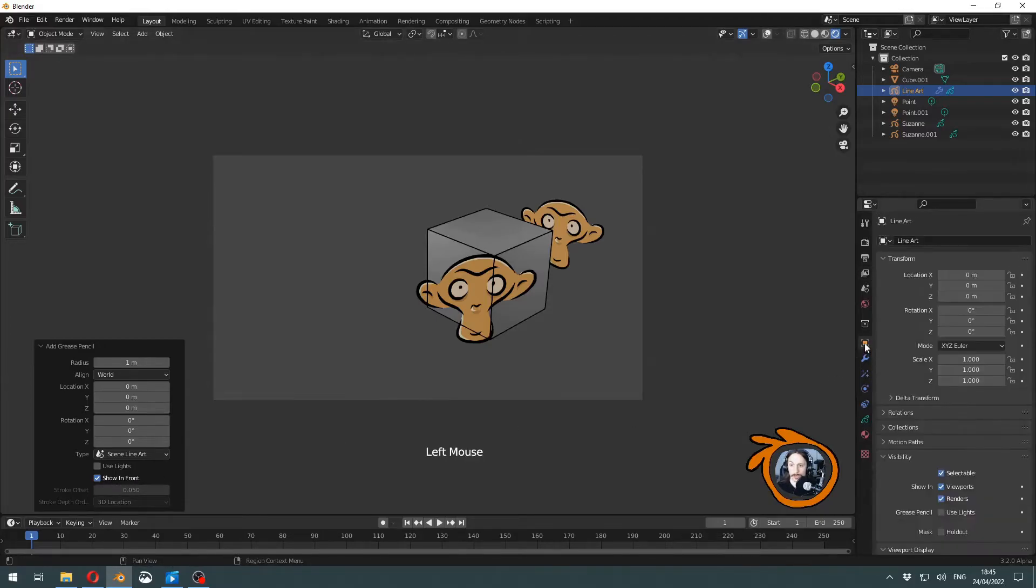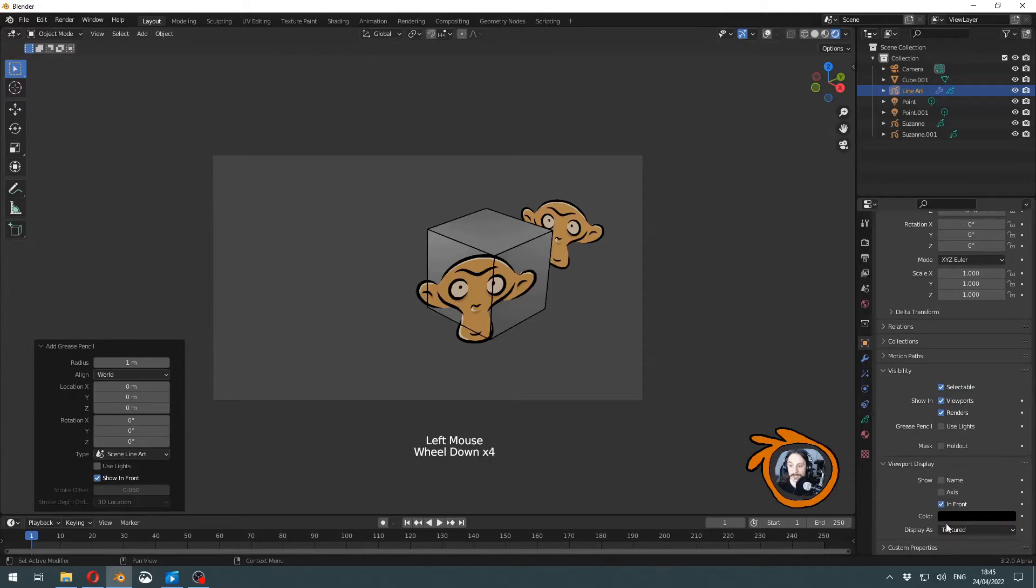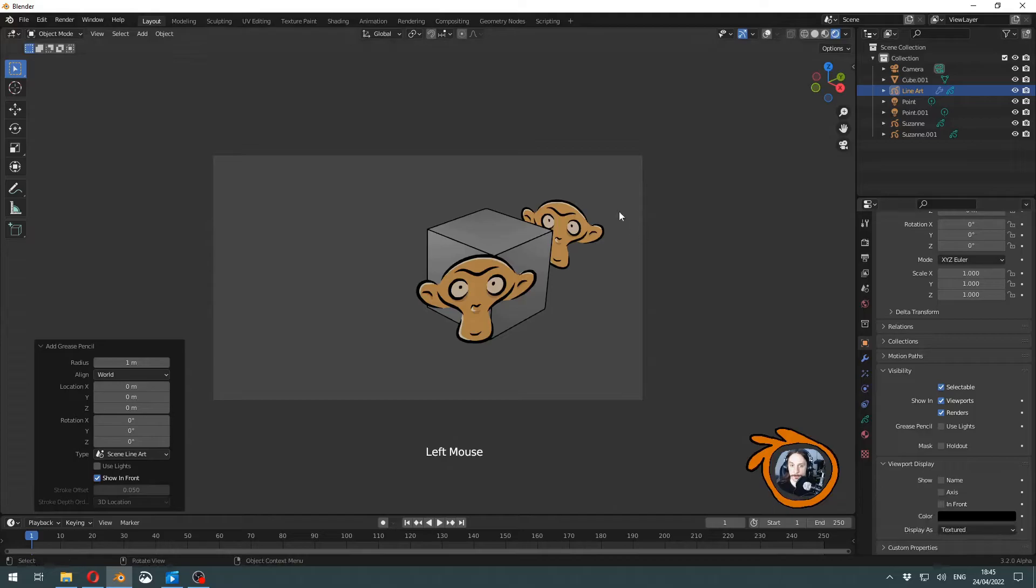You can also find these settings here in the viewport display settings. You need to set this to off.